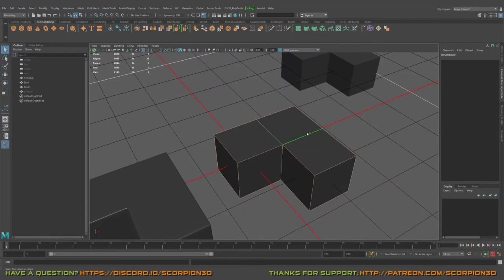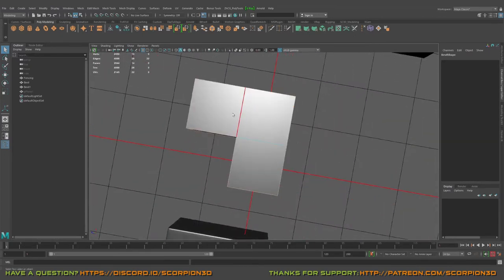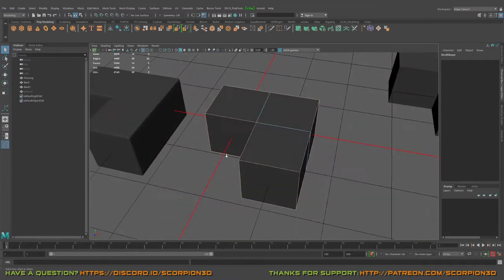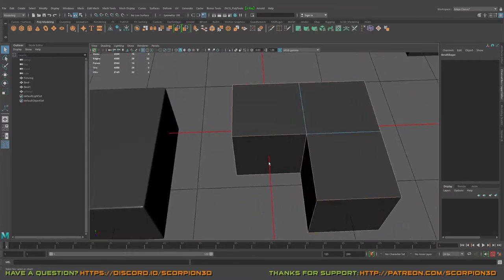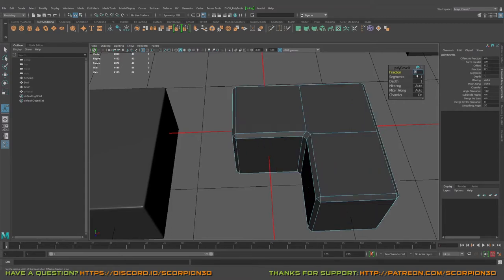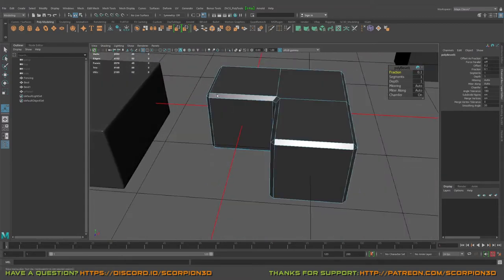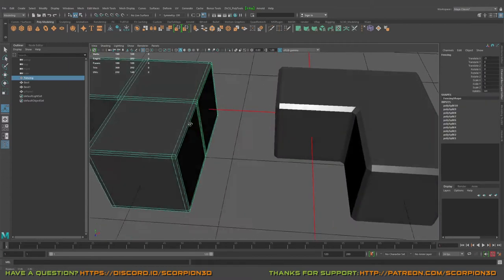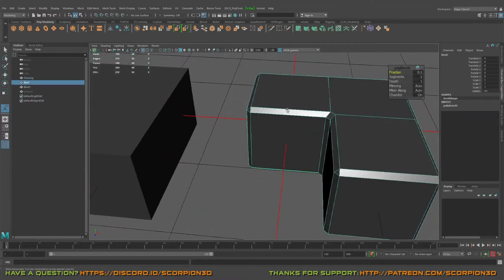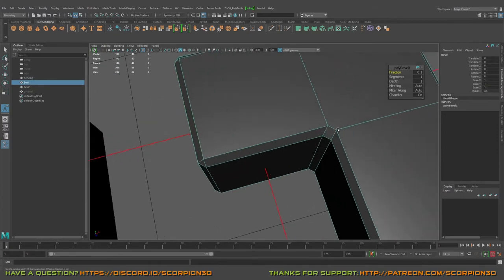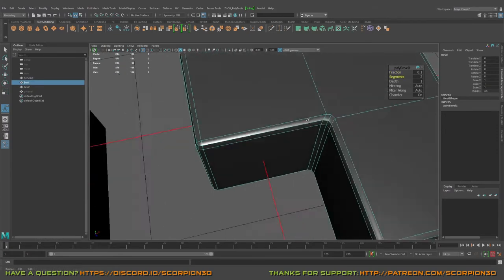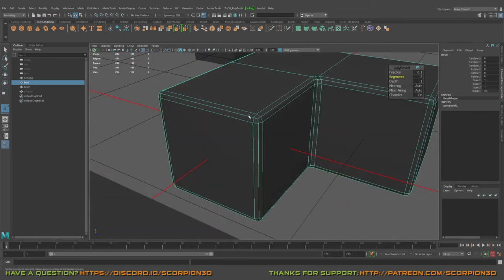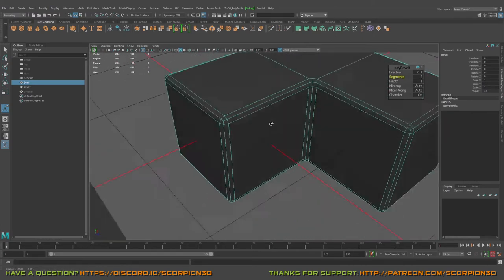And move into the bevel. Let's press Control B with the bevel. Probably fraction will be 0.1, something like that. Okay, so we're missing lines here. Let's look to our geometry and add segments. Additional segment.